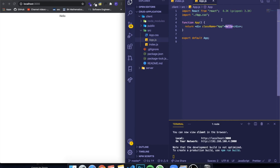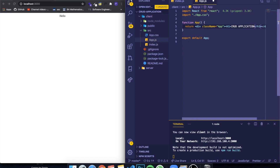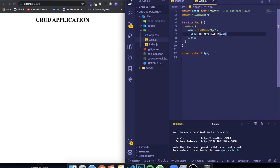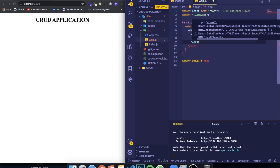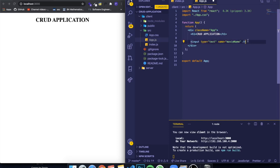Almost everything in our application is going to be made through app.js. We're going to write a title first — H1 CRUD application. Let's put a use case to this: we're going to make an application where you can add and delete movie reviews. We're going to store the movie name and the review. So let's add some inputs of type text — one for the movie name and another for the review.